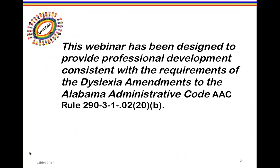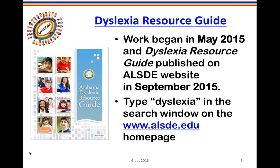This webinar has been designed to provide you with professional development consistent with the requirements of the dyslexia amendments to the Alabama Administrative Code. Those dyslexia amendments were adopted unanimously by the State Board of Education on October 8th, 2015, and are in place in Alabama schools at this time. You may wish to consult the Dyslexia Resource Guide available at the State Department of Education's website, which was initially made available in September 2015 and is continually updated.